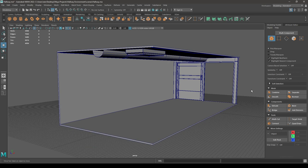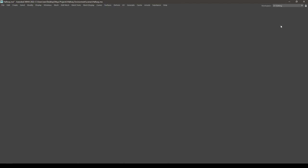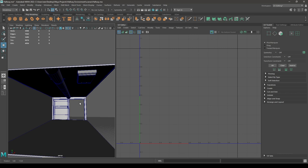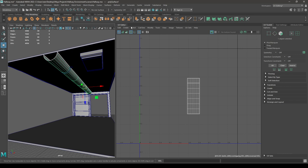Hey guys, welcome back. In the last tutorial we finished the modeling for this environment, and today we are going to unwrap it. So let's open the UV editor and start unwrapping the small props first.